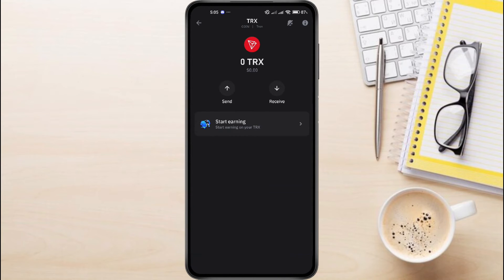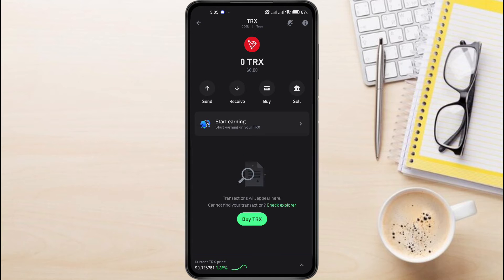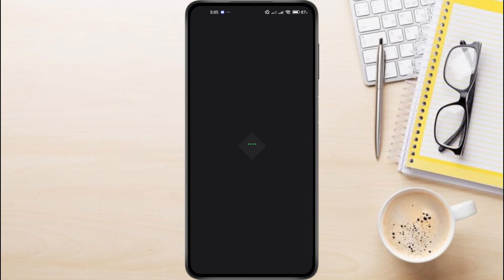Here you are going to see a bunch of different options. Among these options, you will see the option of staking, or start earning. You will have to click on this option, and you will be redirected to this page.